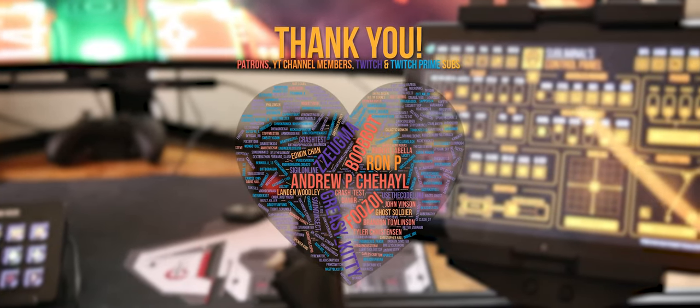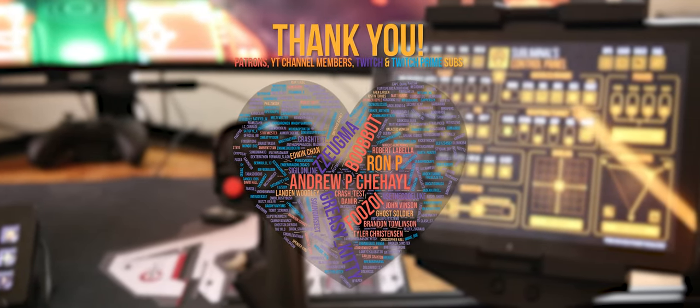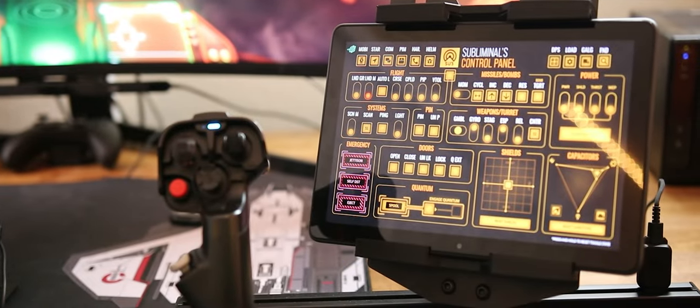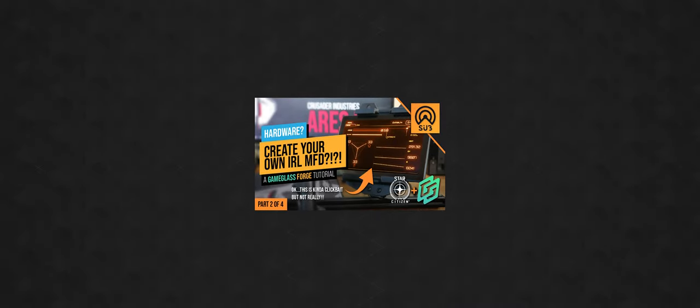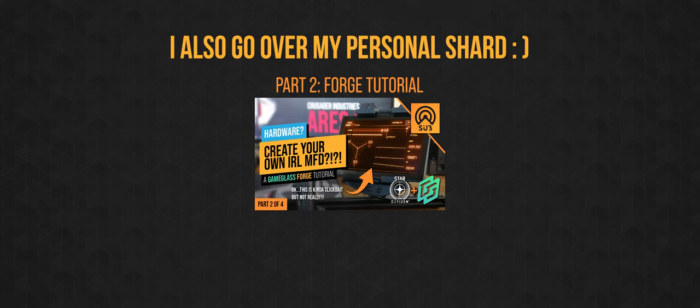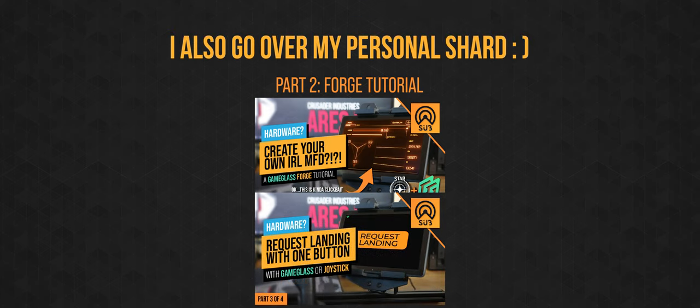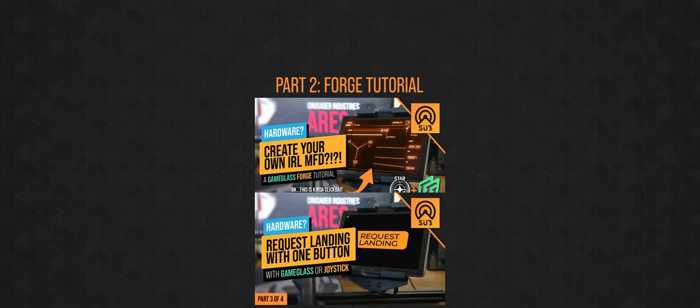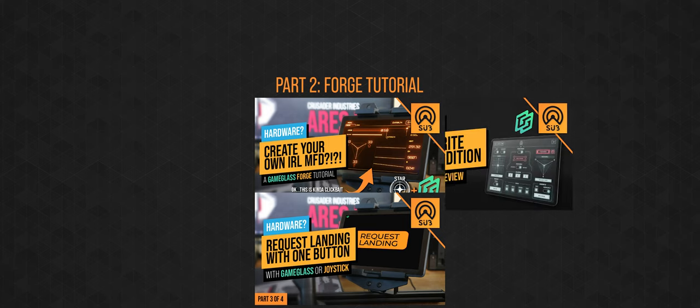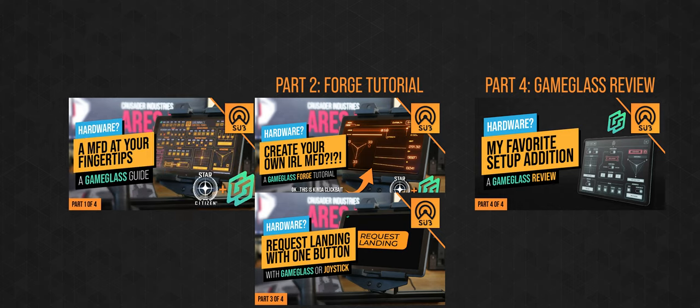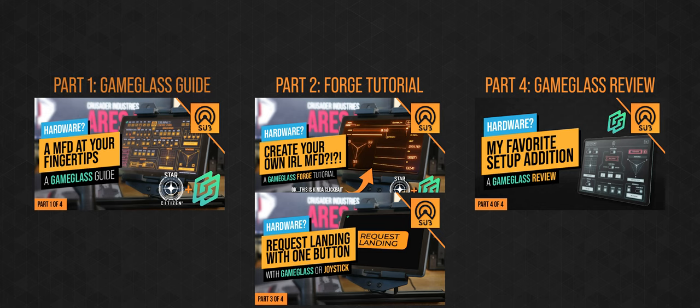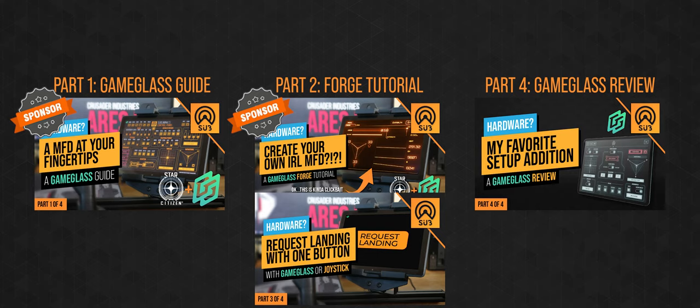Welcome to a Star Citizen's Hardware Guide. This guide is part two in what is now a four-part series. Today, I will show you how to create your own custom shard for free using the new Game Glass Forge. In the next video releasing tomorrow, I will show you how to write a one-button request landing macro script. And the final part will be a full review of both the officially licensed Star Citizen shards and Game Glass as a product itself. Full disclosure, the first two videos are sponsored. You can find links to these videos in the info card as well as the description.